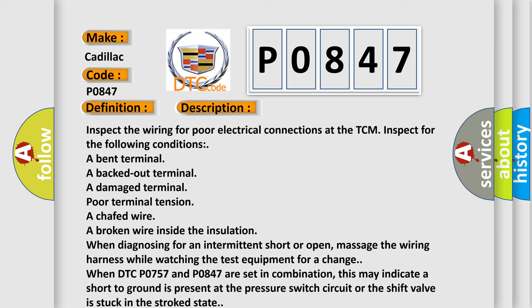Inspect the wiring for poor electrical connections at the TCM. Inspect for the following conditions: a bent terminal, a backed out terminal, a damaged terminal, poor terminal tension, a chafed wire.